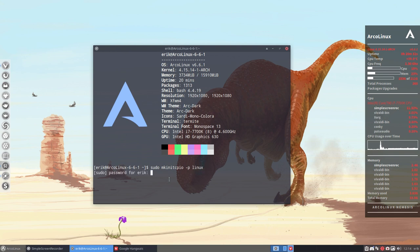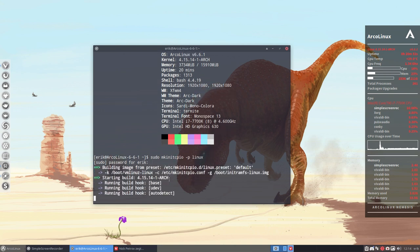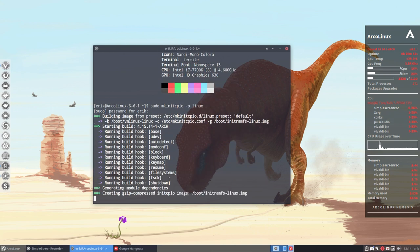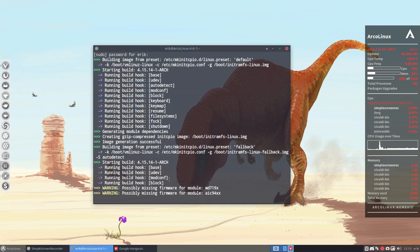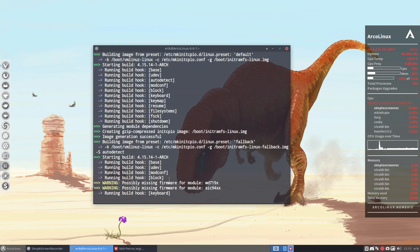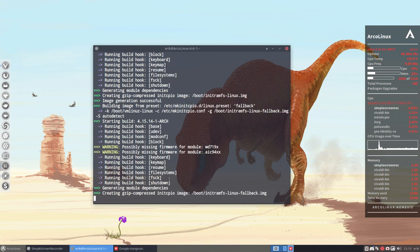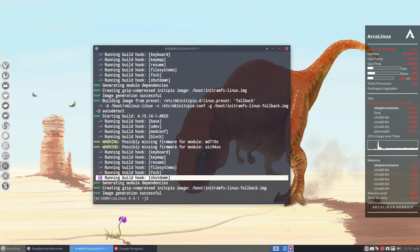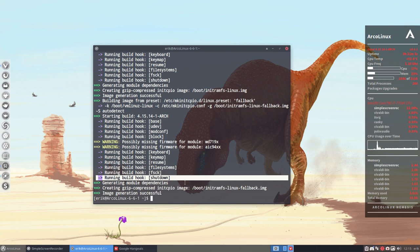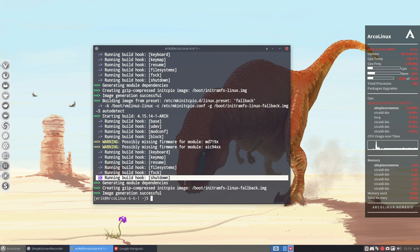If you run it, then next time when you shut down, you won't see all these messages anymore. As you see here, the word running build hook shutdown. So next time around you won't see that many messages anymore. All right, cheers.